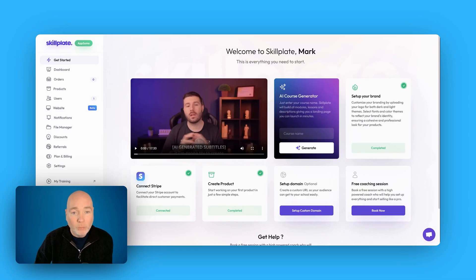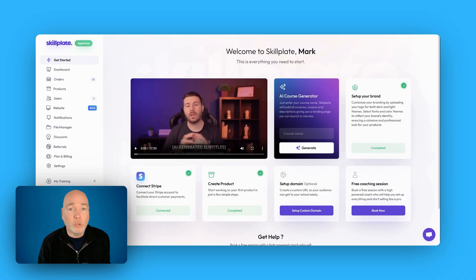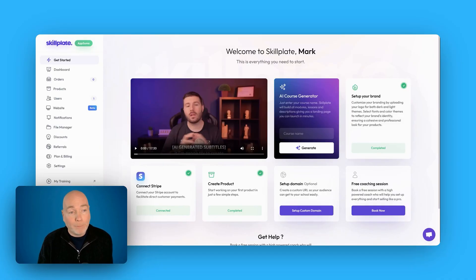Hello and welcome to Skillplate. This is a new deal from AppSumo and it's aimed at those of you who want to sell online courses. It's an online course platform.